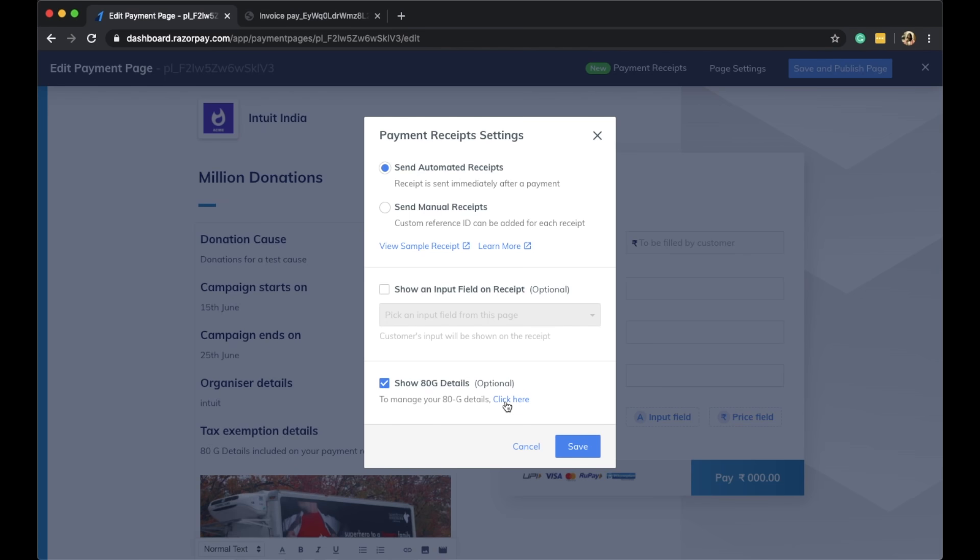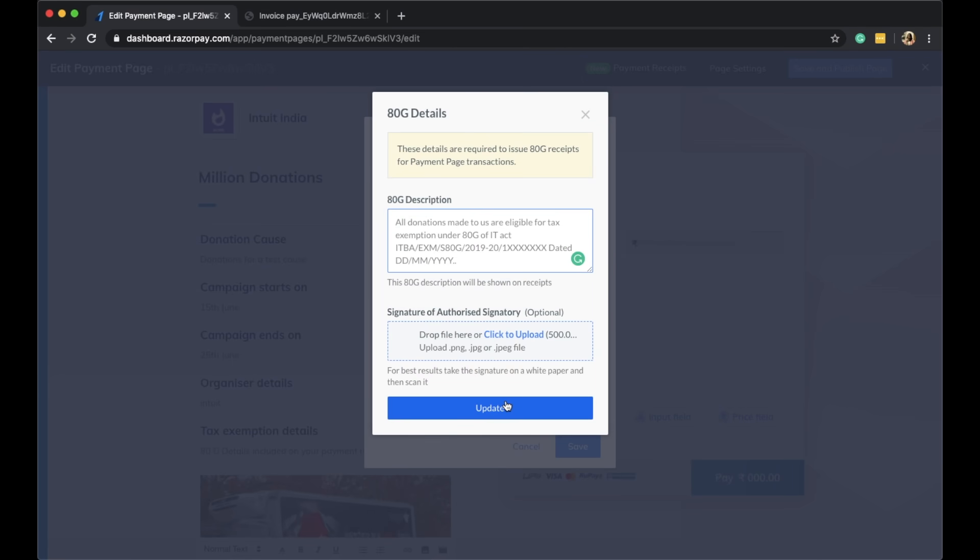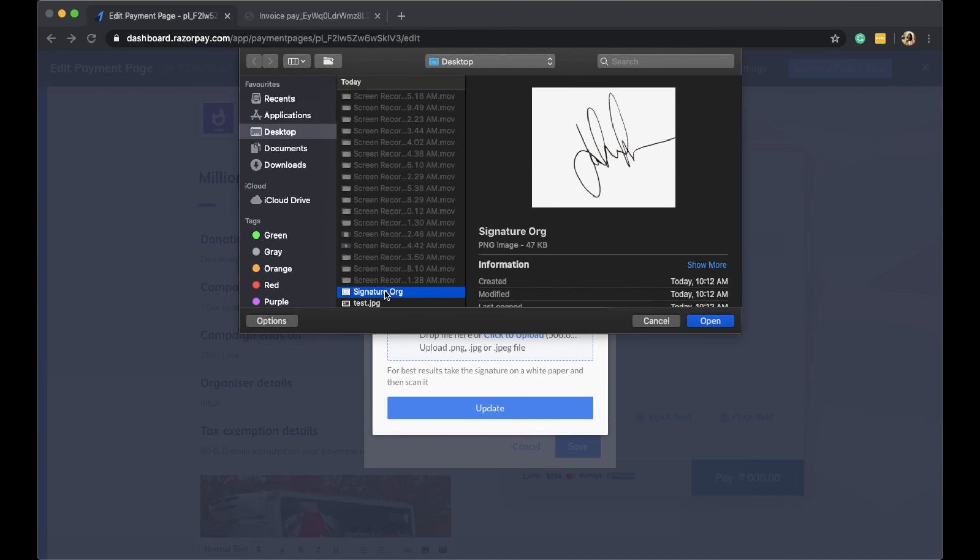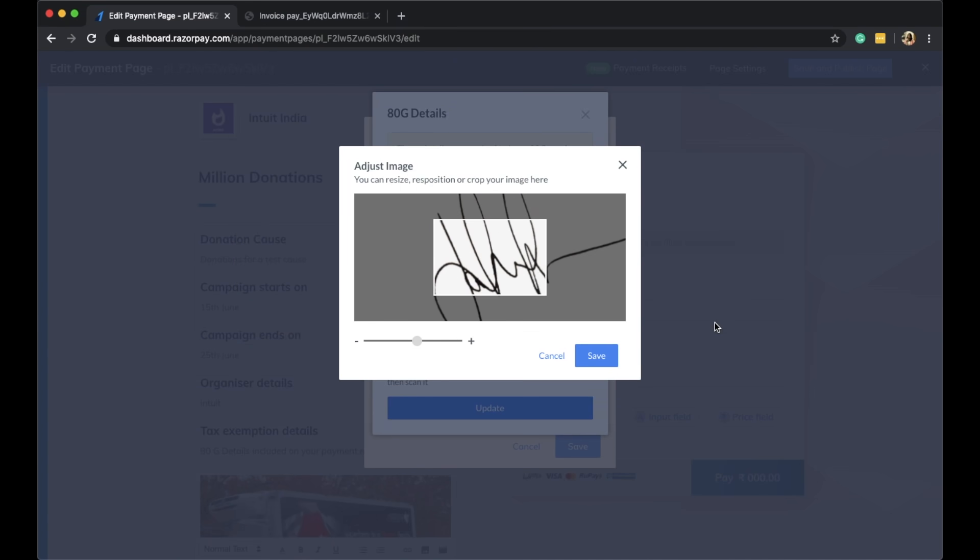Where I can add the ATG description that I want to show on my receipt. I can also upload the signature and seal of my organization, resize it to how I want, save these details, and update the page.